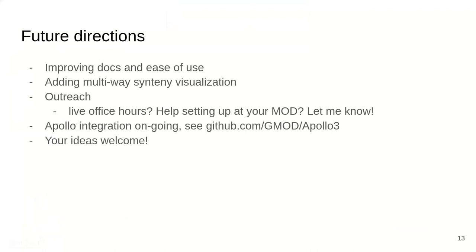For future directions: we want to keep improving docs and ease of use, and I'm really pushing on multi-way synteny visualization — currently it's very pairwise. We're working on more outreach, and I'd love to hear if you're trying to set it up at your model organism database. We're also doing Apollo integration, which is an ongoing project with a whole other team involved. Your ideas are always welcome.